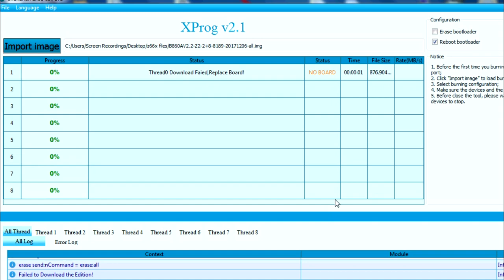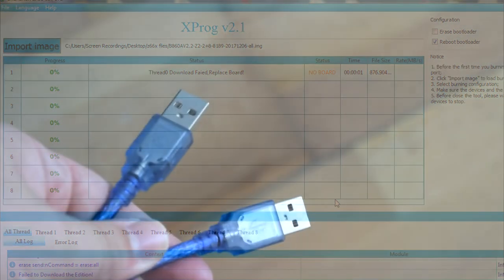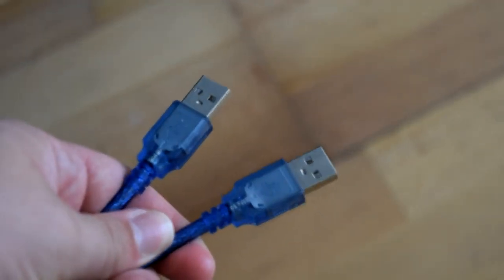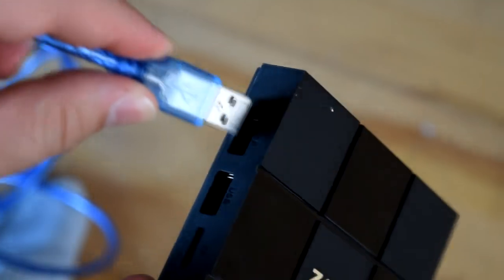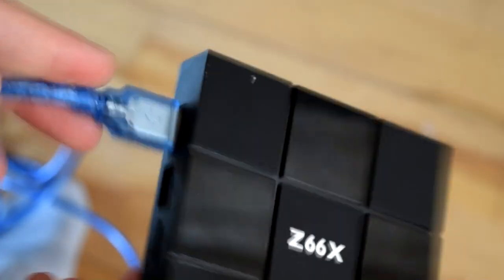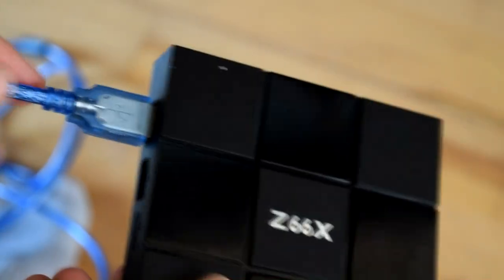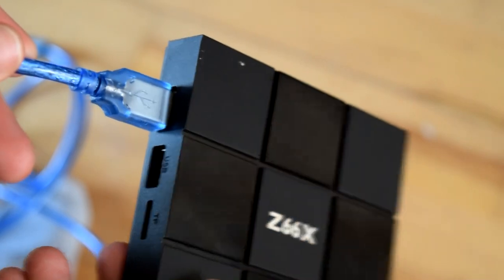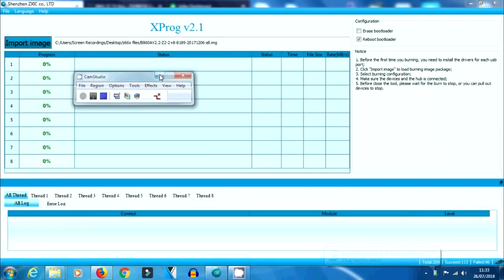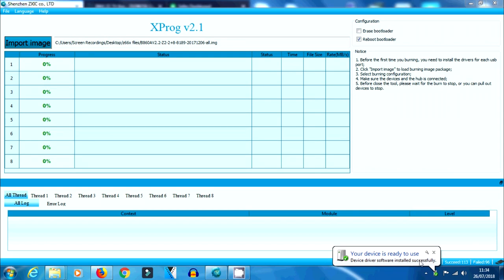The next thing we need to do is simply find ourselves a male-to-male USB cable. We need to plug one end into our PC, and then the other end into our Z66X. That's pretty much all you need to do. It's going to do it all automatically. It's not like USB burning tool on Amlogic devices where you need to hold in the reset button. You just plug it in and leave it.